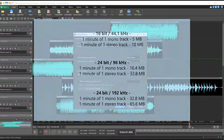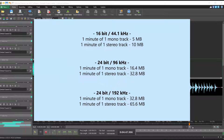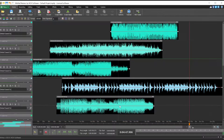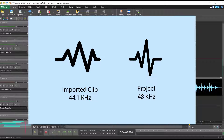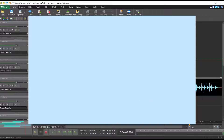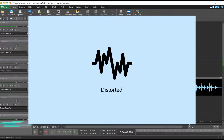When you select a sample rate, it is helpful to remember that higher sample rates will use more disk space and require more processing. It is also important to be aware that if the sample rate of your imported clips is different than the project sample rate, you may experience distorted playback because the sample rate is slower or faster than expected.